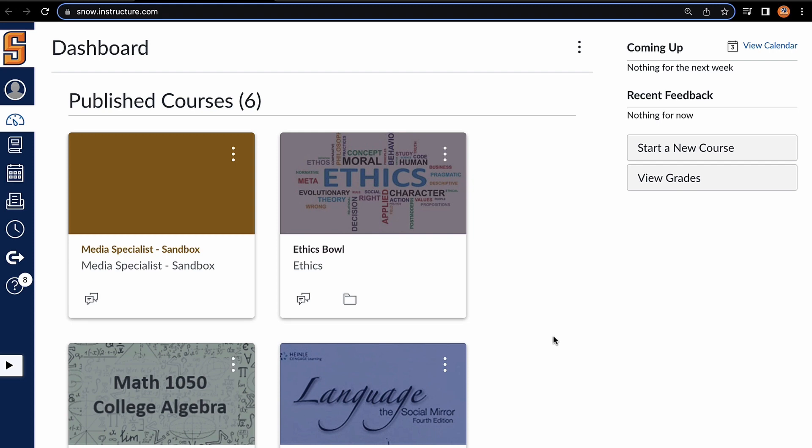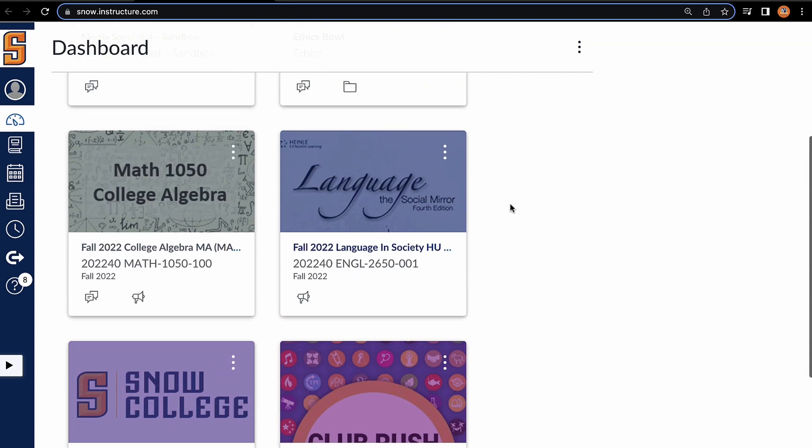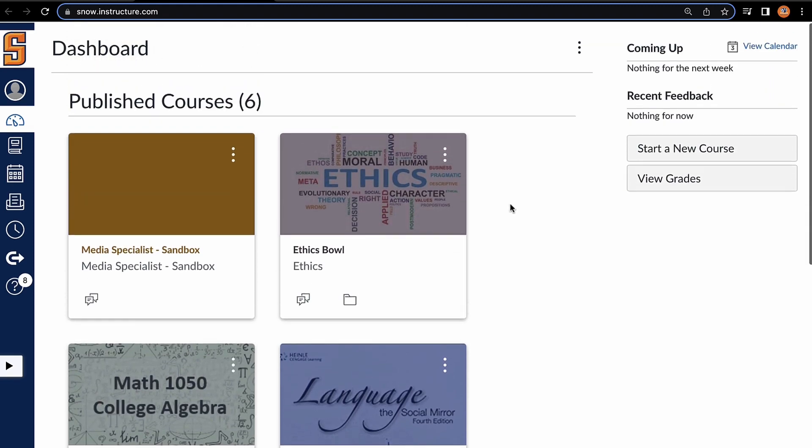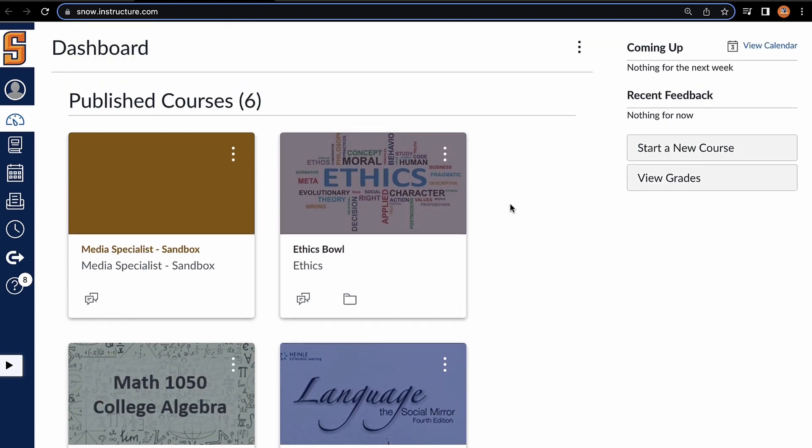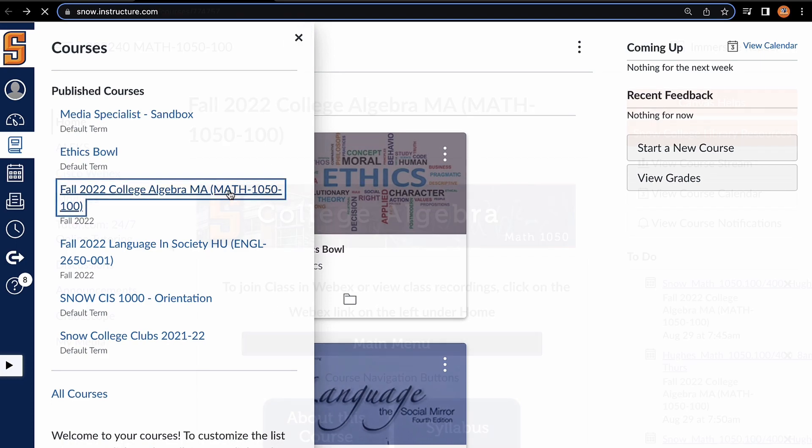Logging into your Canvas will bring up your dashboard, which, depending on your view, may already show some of your courses. If not, then go ahead and click on the courses tab on the left and get a look at whichever course you would like tutoring in. In this demonstration, I'm going to use my Math 1050 course.